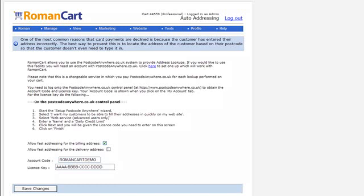One of the biggest problems facing merchants is where the customer enters their billing or their delivery address incorrectly. At the most obvious level, this is a problem because if they enter an invalid delivery address you might end up shipping goods out to an address that simply doesn't exist, which is going to cost you money and waste a lot of time.